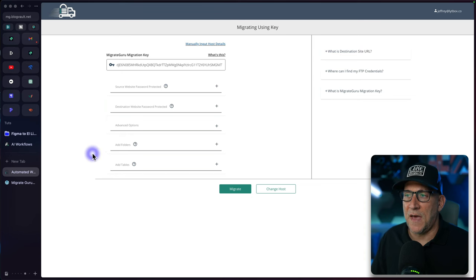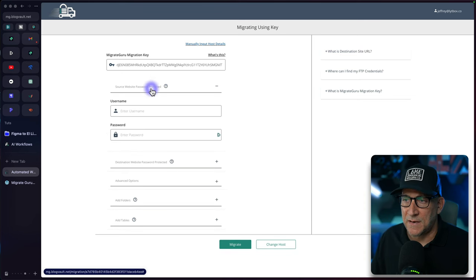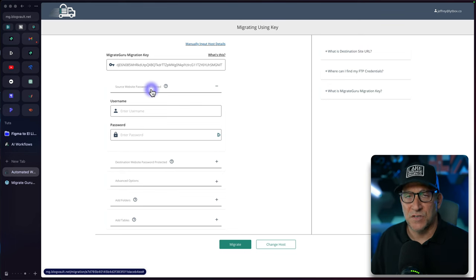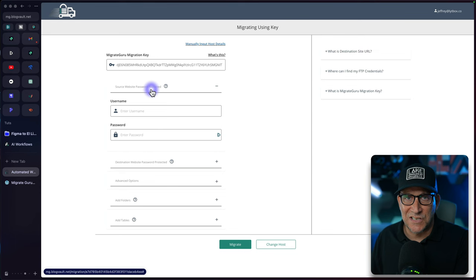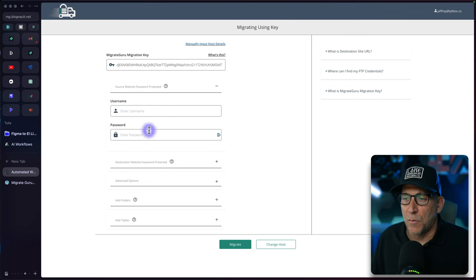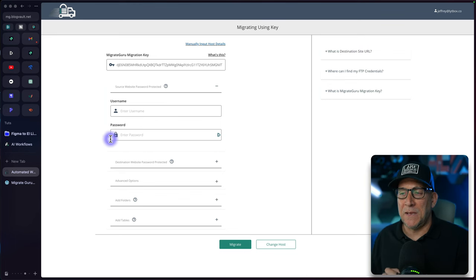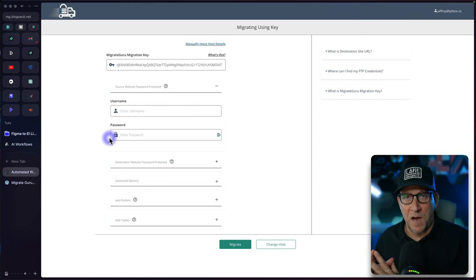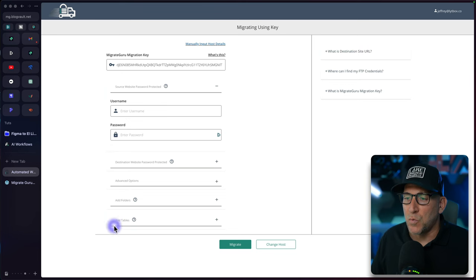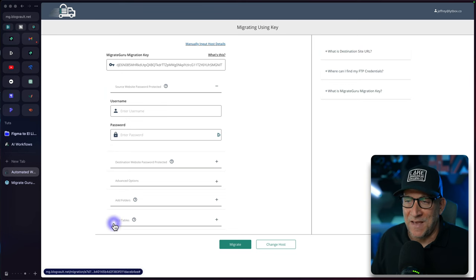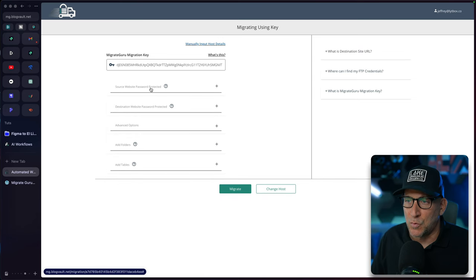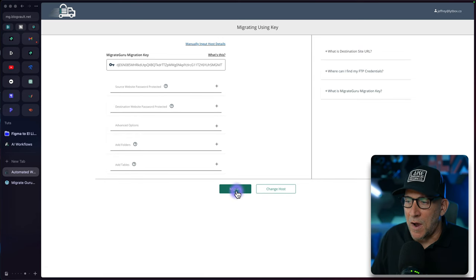Now you are going to see other options right here. There's one that I do want to point out that is important to understand and that is going to be the source website password protected. Sometimes when we are building a website on our server it is not ready to go live yet and we can password protect it with our host. Well this is where we're going to put in that information because if your website is password protected, it is being blocked from being seen live. Well then this is not going to work, it'll get blocked inside of the migration. So that is where we're going to be using these advanced options especially this one if your website is password protected.